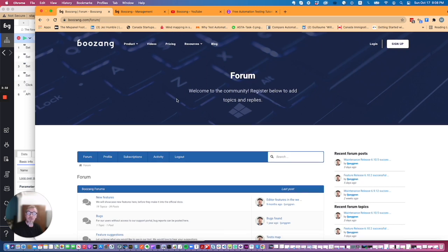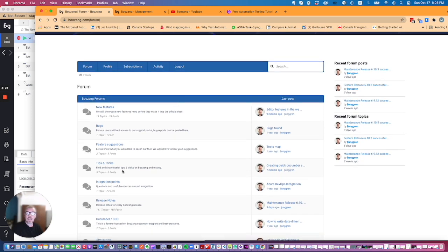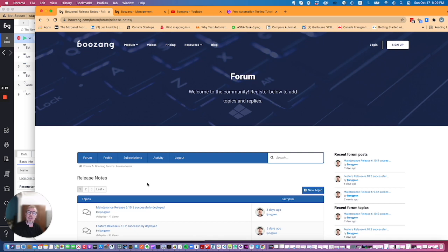One thing that is an interesting link here is to check out our release notes. We do releases once or twice a week so you'll have a lot of information here to see what's recently been done on the Boozang platform.